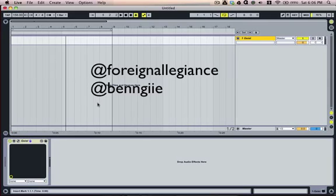It's Benji and I'm gonna show y'all a little demonstration on how I use Geist within Ableton and help y'all set up an easy way to use Geist within Ableton, so where you don't have to export every channel. It's just an easier way to use Geist in Ableton.